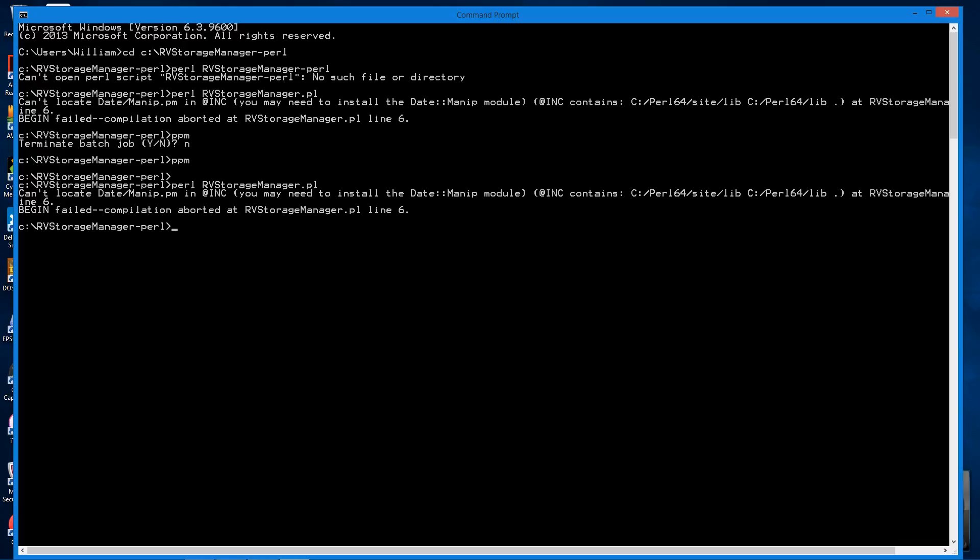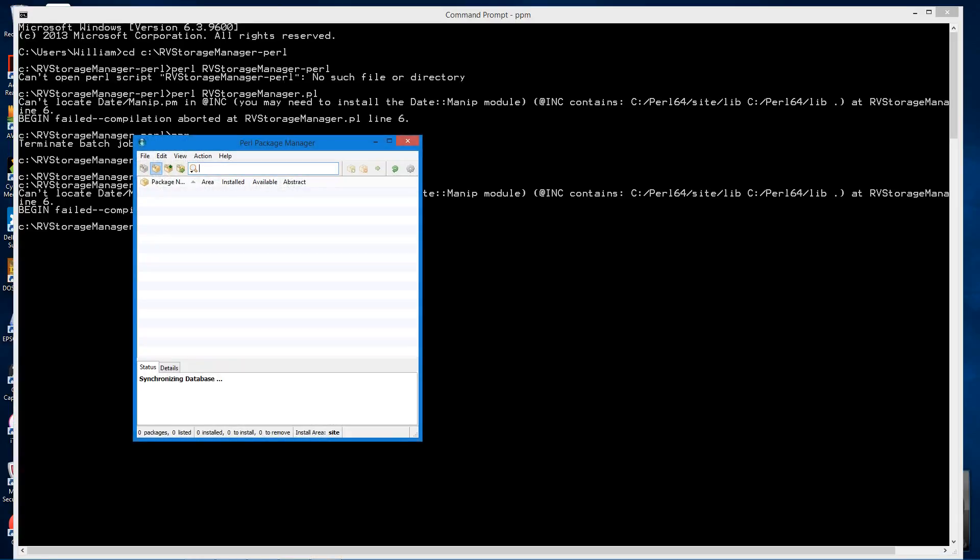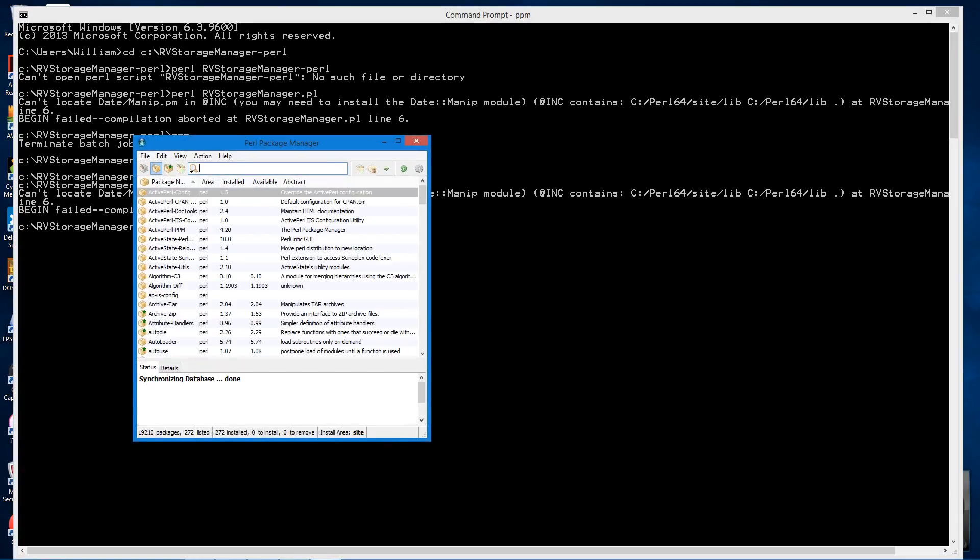So we're using ActivePerl. We're going to invoke the Perl package manager. It's a custom utility for ActivePerl for downloading Perl modules. And you do that just by typing PPM. Give it a minute to sync.